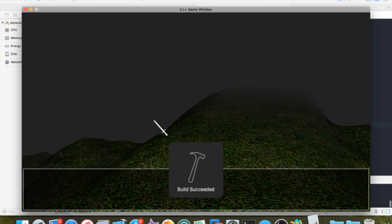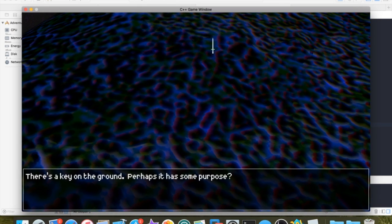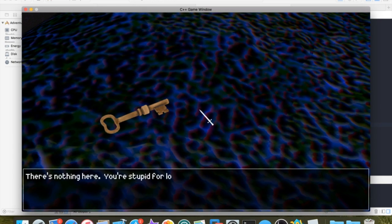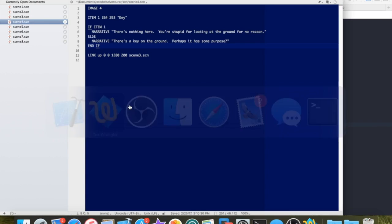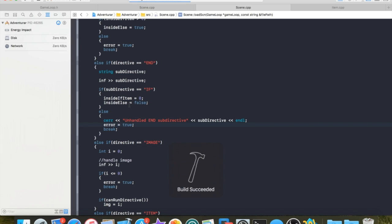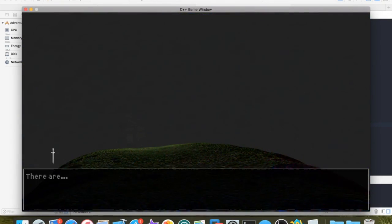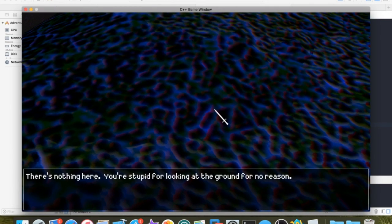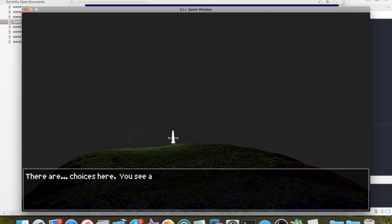Let's see if that works... it worked! It says 'there's a key on the ground, perhaps it has some purpose'. I grab the key and leave, come back, and it says 'there's nothing here, you're stupid for looking at the ground for no reason'. The item does appear. This is really fun because we can fix this without writing any additional code - we just move the item directive into the else clause so we don't add the key to the scene if we already have it. That works perfectly.